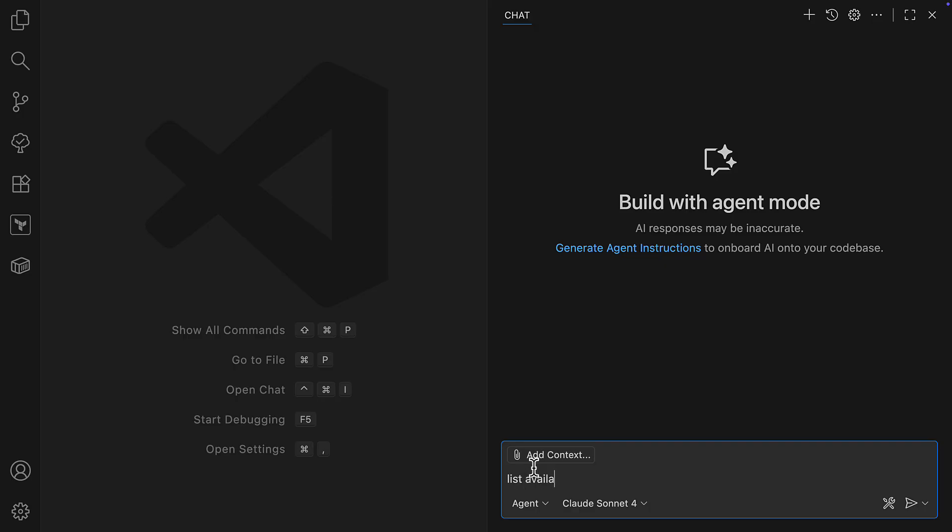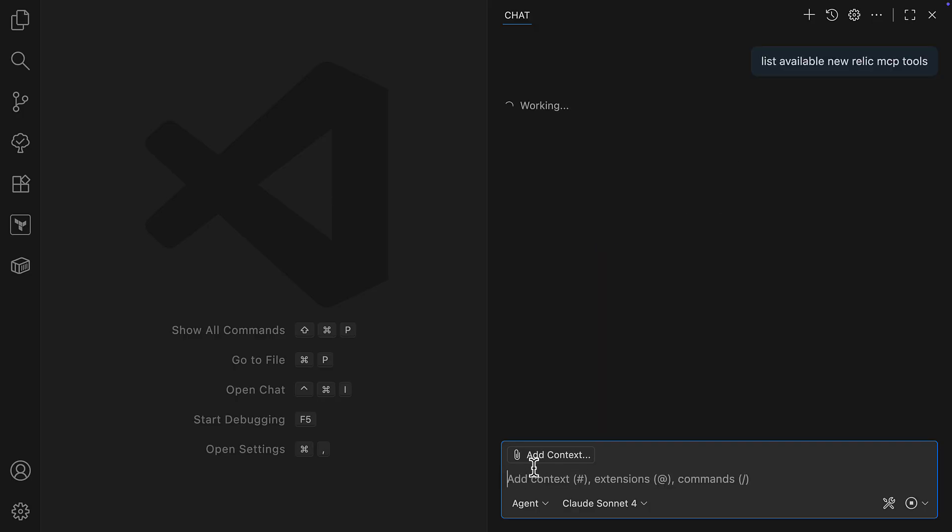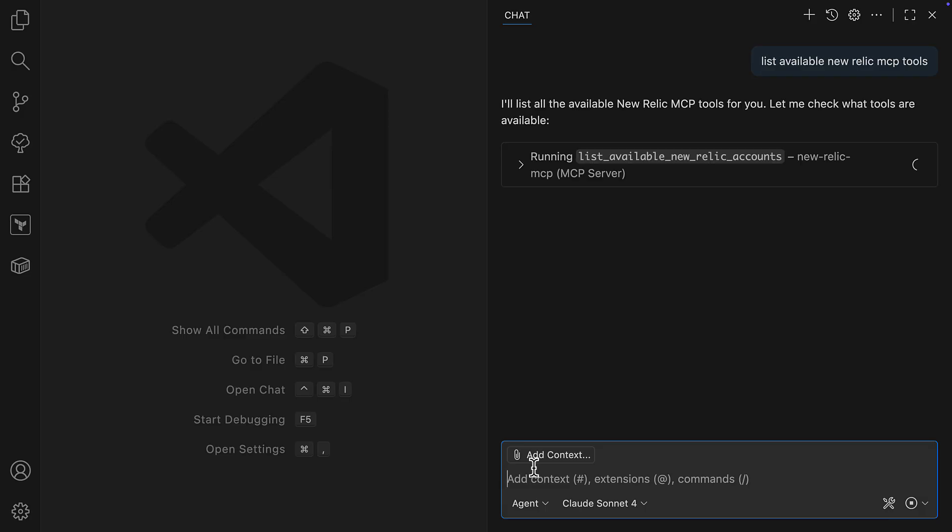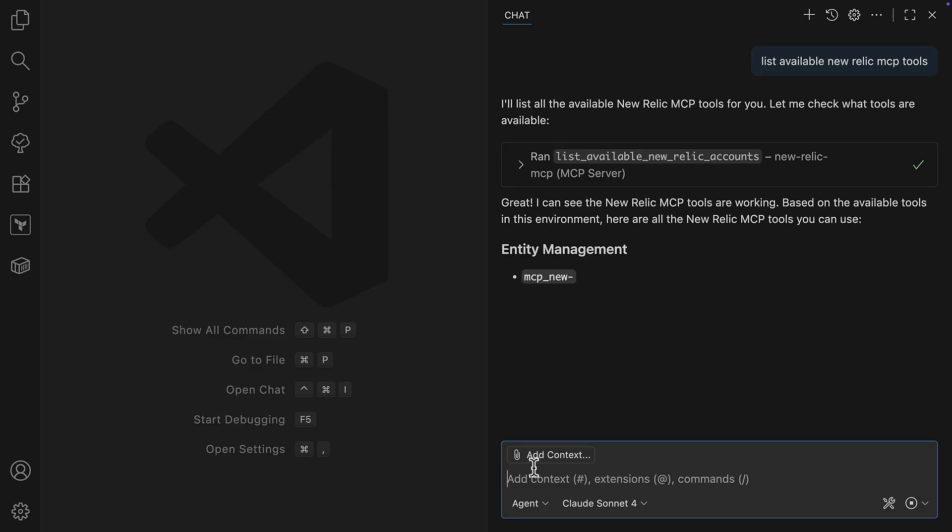Crucially, this tool list and the access each tool has is determined by my existing New Relic RBAC permissions, ensuring a secure and consistent experience for my entire team.